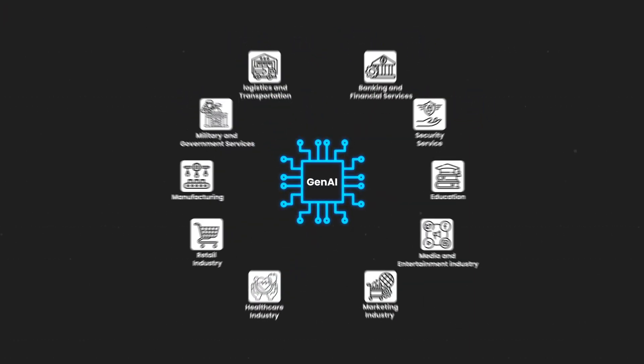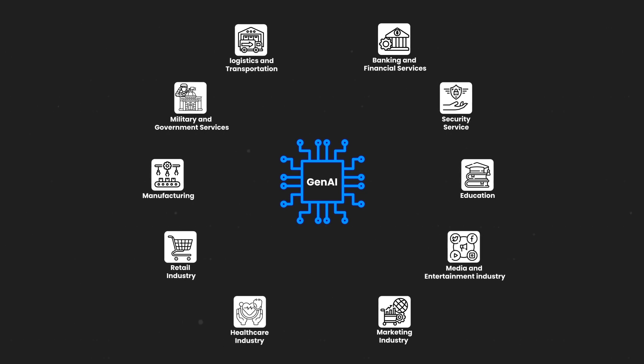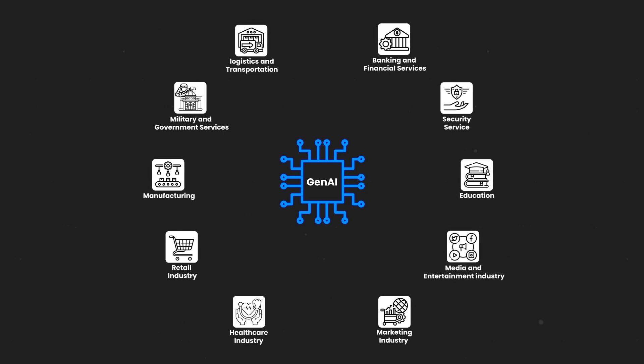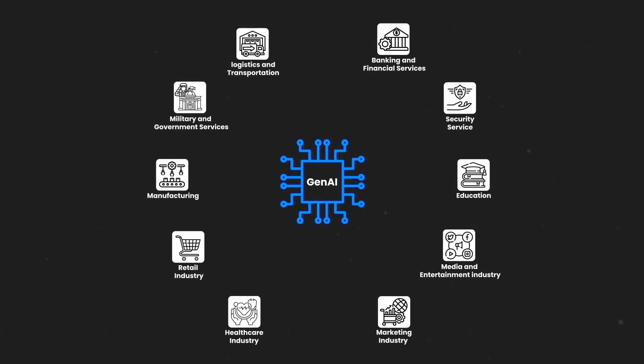These use cases are just a snapshot of what Generative AI can achieve. The realm of possibilities keeps expanding with the evolving Generative AI technology, leading to countless novel applications.